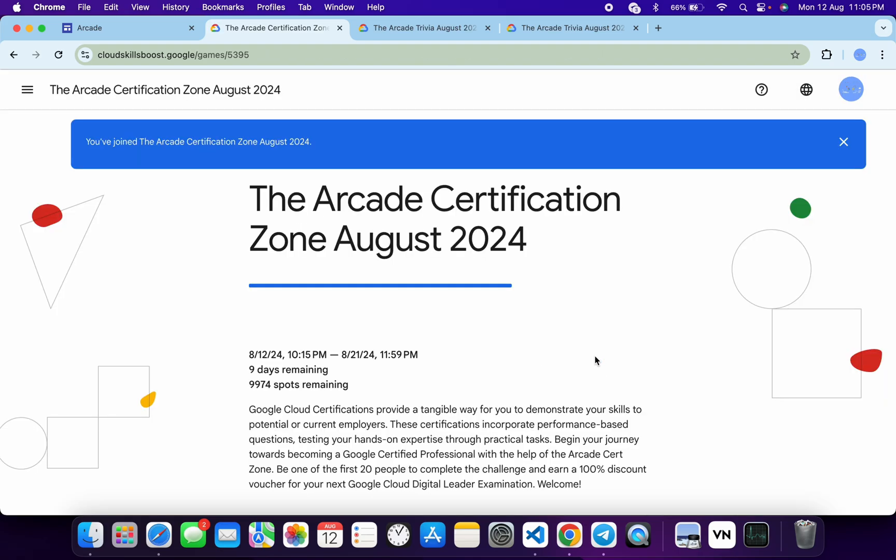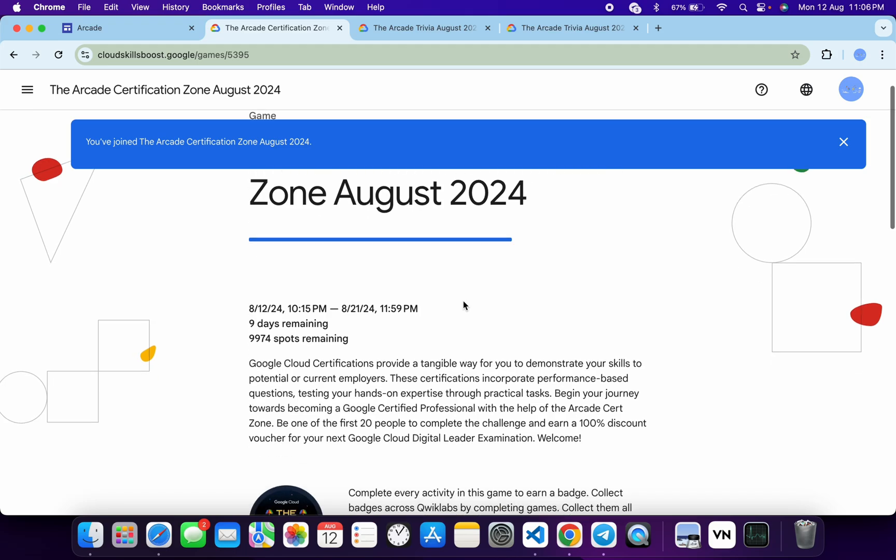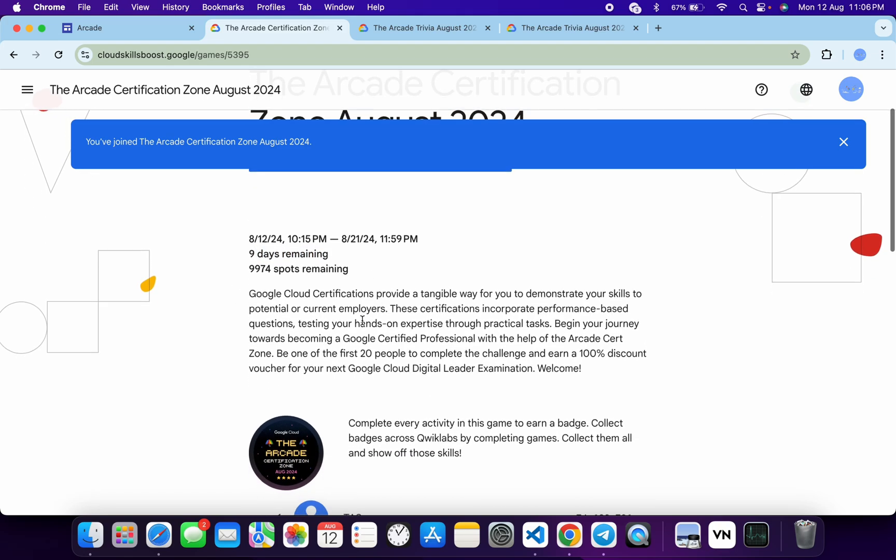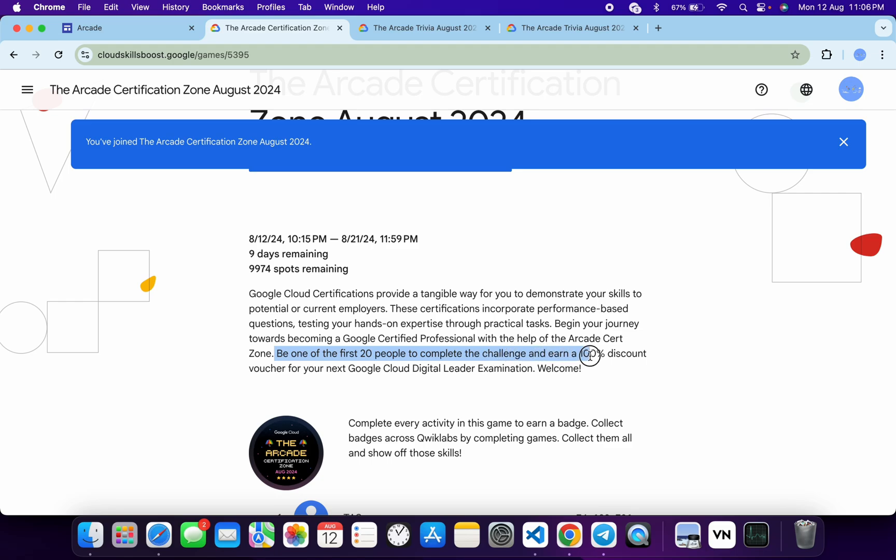Now what is the advantage of doing this game on priority? If you scroll down from here, you can see this game is only valid for 9 days. In the description box you can see: be the first 20 people to complete this challenge and earn a 100% discount voucher for the Google Cloud Digital Leader examination.